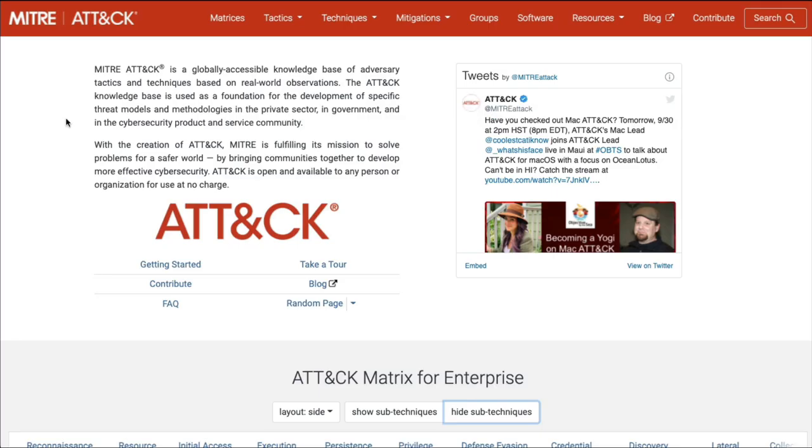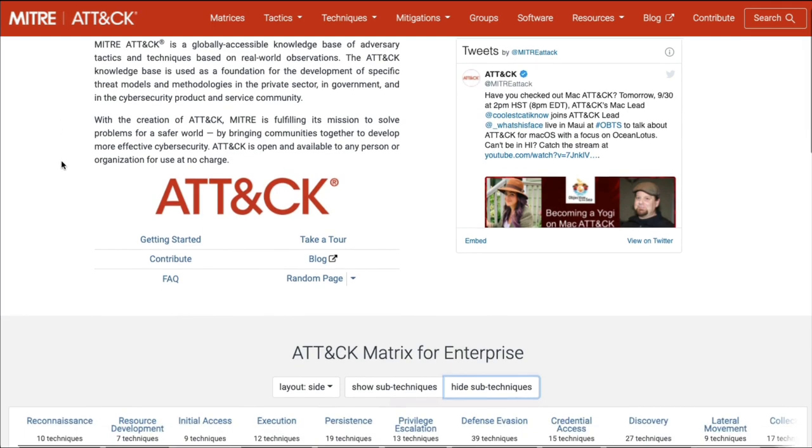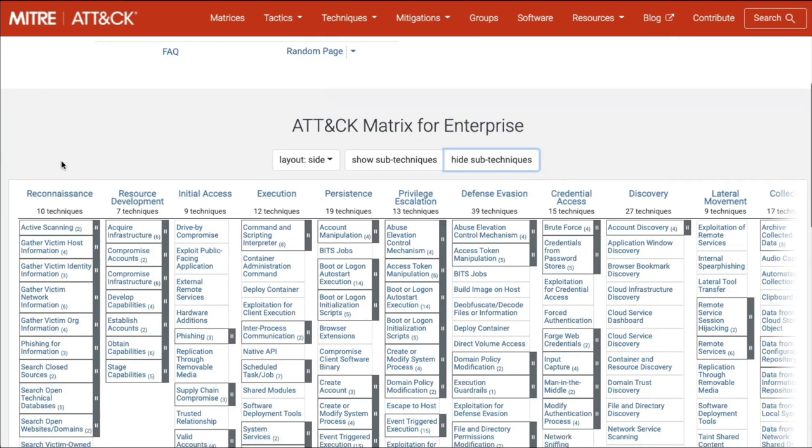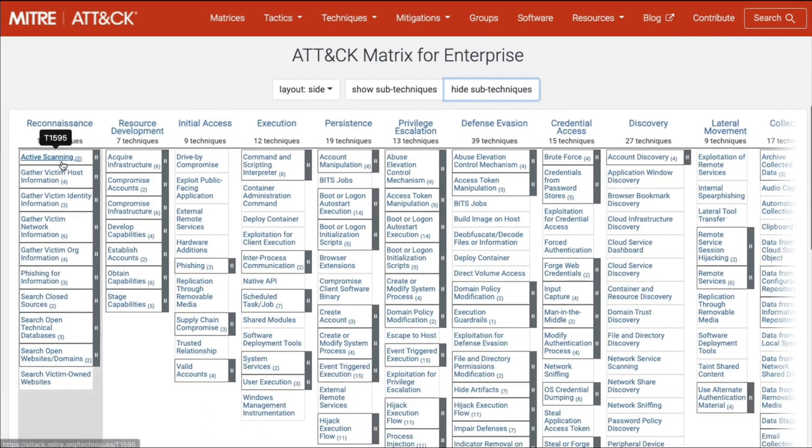Here we are on the MITRE ATT&CK framework page. Just Google it, it's attack.mitre.org. Where do we get started? If we scroll down here, we get to see part of this MITRE ATT&CK matrix.